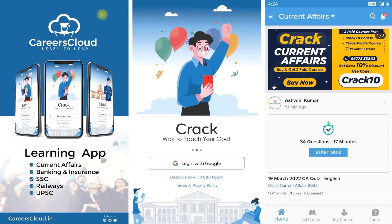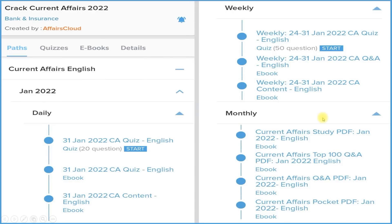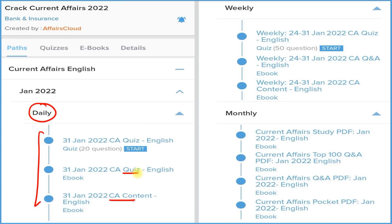This is the last week of October, so watch this video carefully until the end. First, download our application Careers Cloud from the Google Play Store, log in with your email ID, then click on the Crack Current Affairs section to subscribe for one year or two years. Both subscription prices are very low. Under this subscription we provide a daily section with three things: detailed current affairs, question and answer format PDFs or ebooks, and a quiz section.